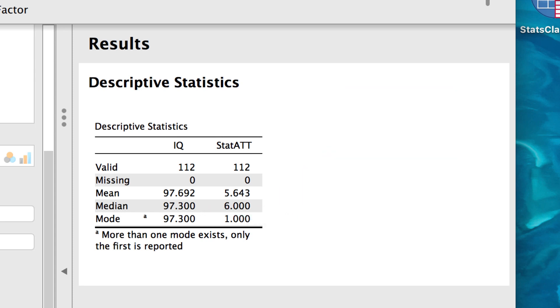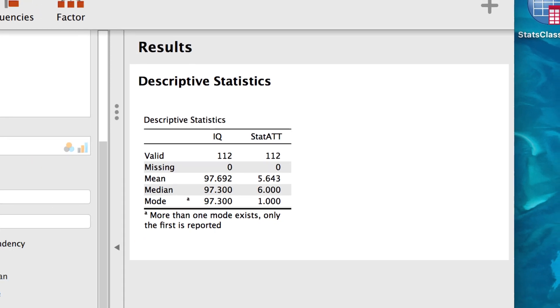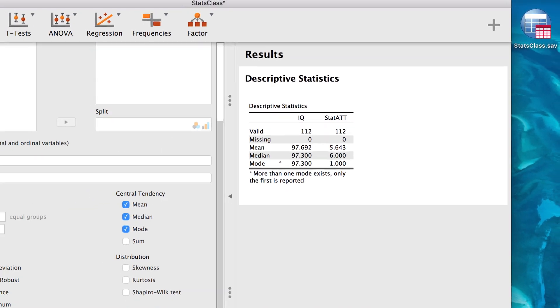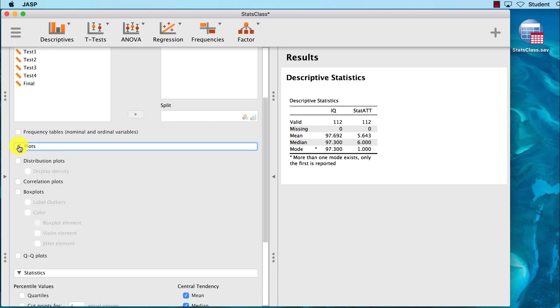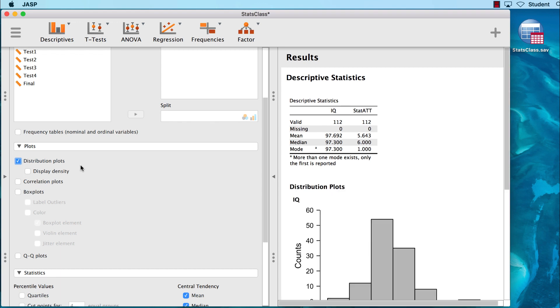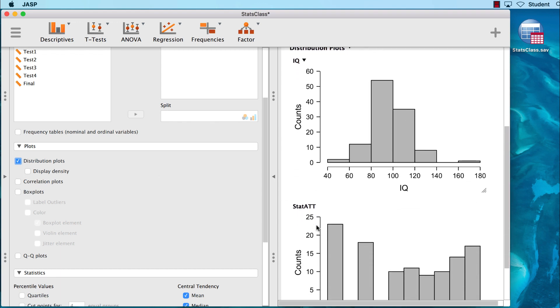But let's prove this to ourselves. It could be helpful to see a histogram of both of these distributions to get a sense for how they look. Click the disclosure triangle next to Plots. We would like to see the distribution plots. This shows us some histograms. We can get even more information by adding the density of the distribution.